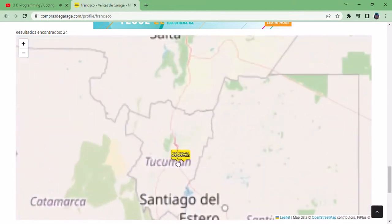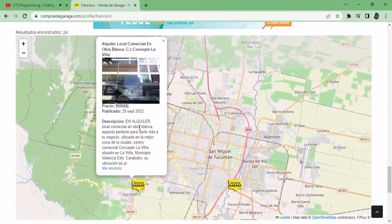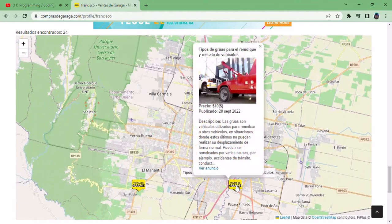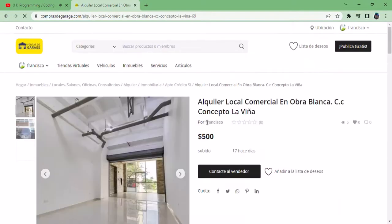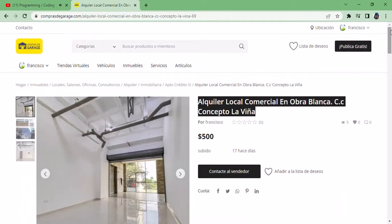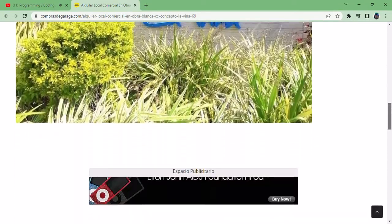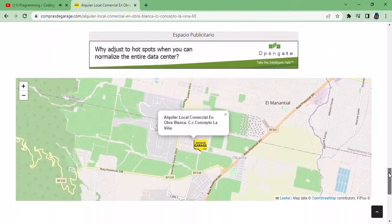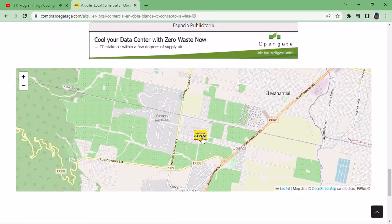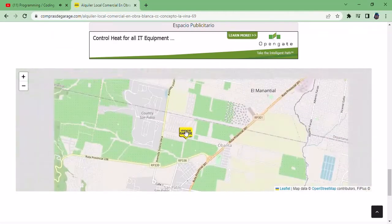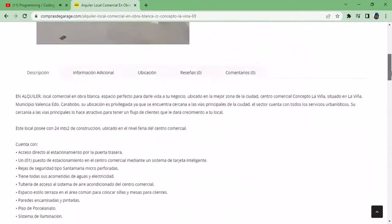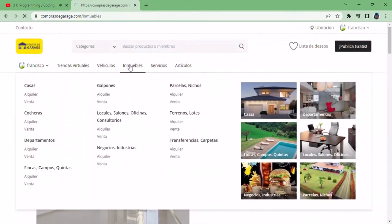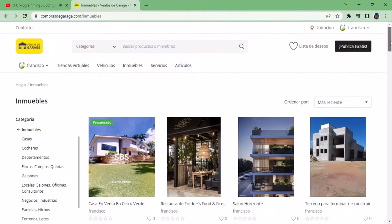Here we can see that there are two articles in the same area. There is a commercial business that has three articles in the same location.